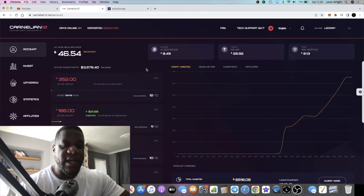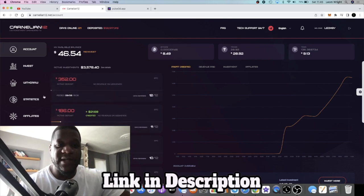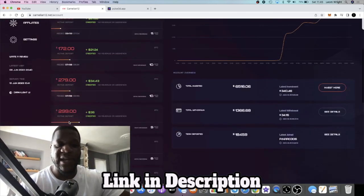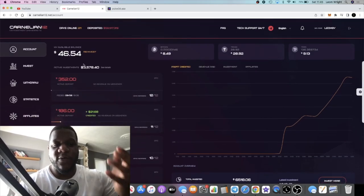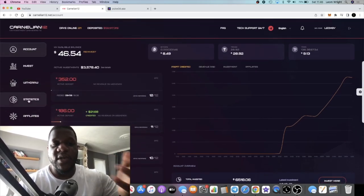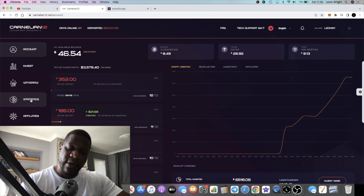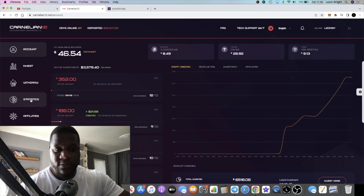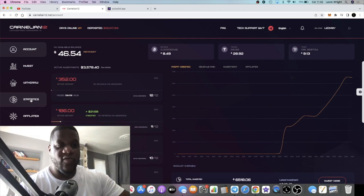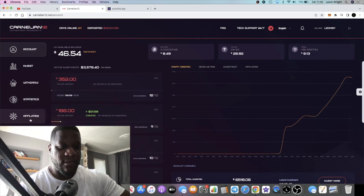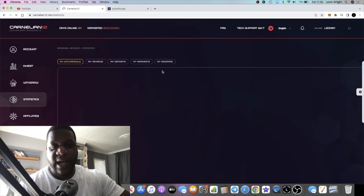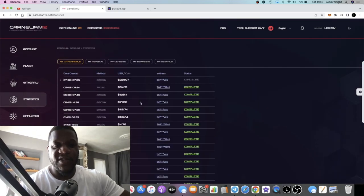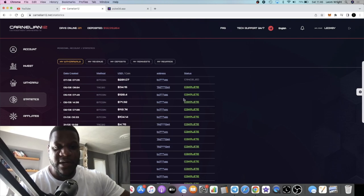Let's start with Carnelian 12. It is the weekend so there's not really much activity on my account throughout the weekend. During this time where withdrawals have not been coming out, I've just been compounding or reinvesting. If we go to statistics, I cancelled my previous withdrawal and just reinvested it.